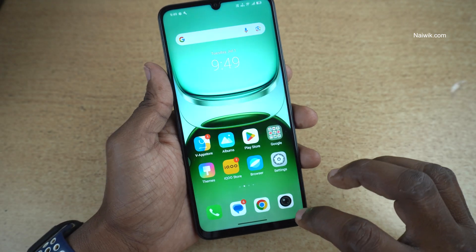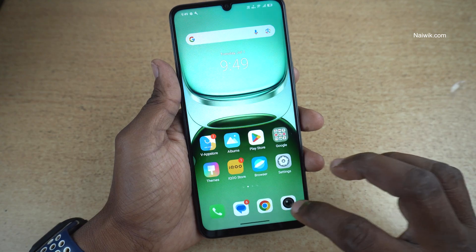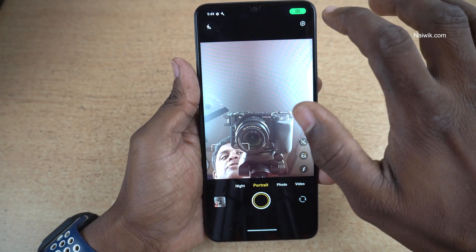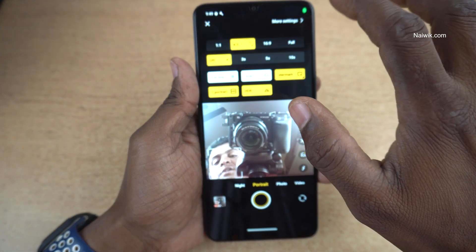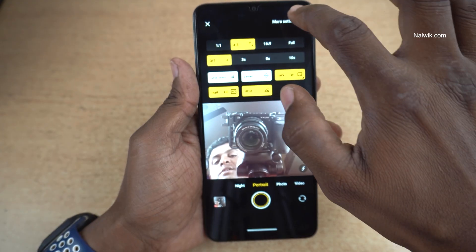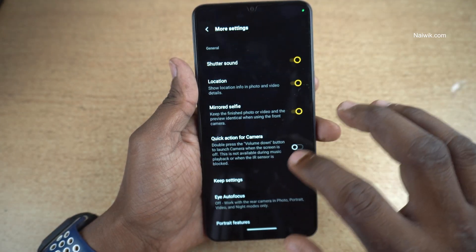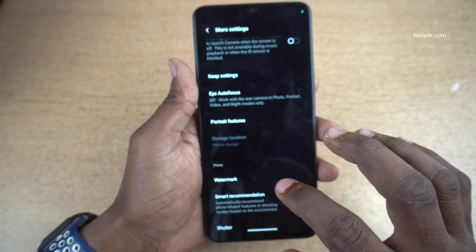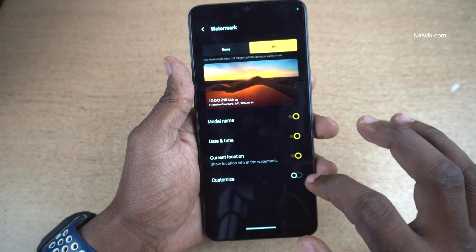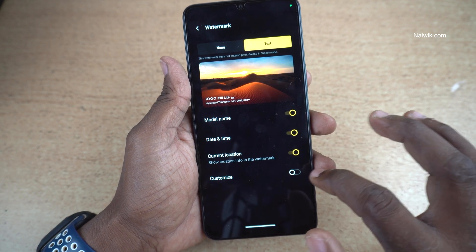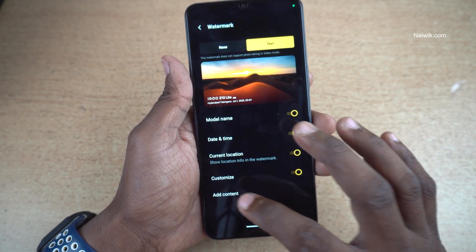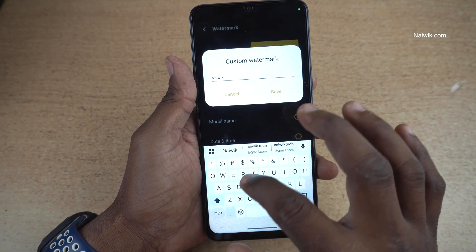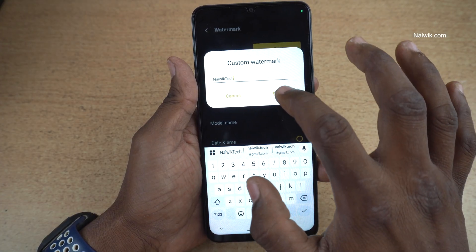If you want to customize this watermark, you can do that. Open the camera app again and at the top right, click on this gear icon and click on more settings and click on watermark and at the bottom, you have this option — customize. Click on that and give the name. You can give any name of your choice and click on save.